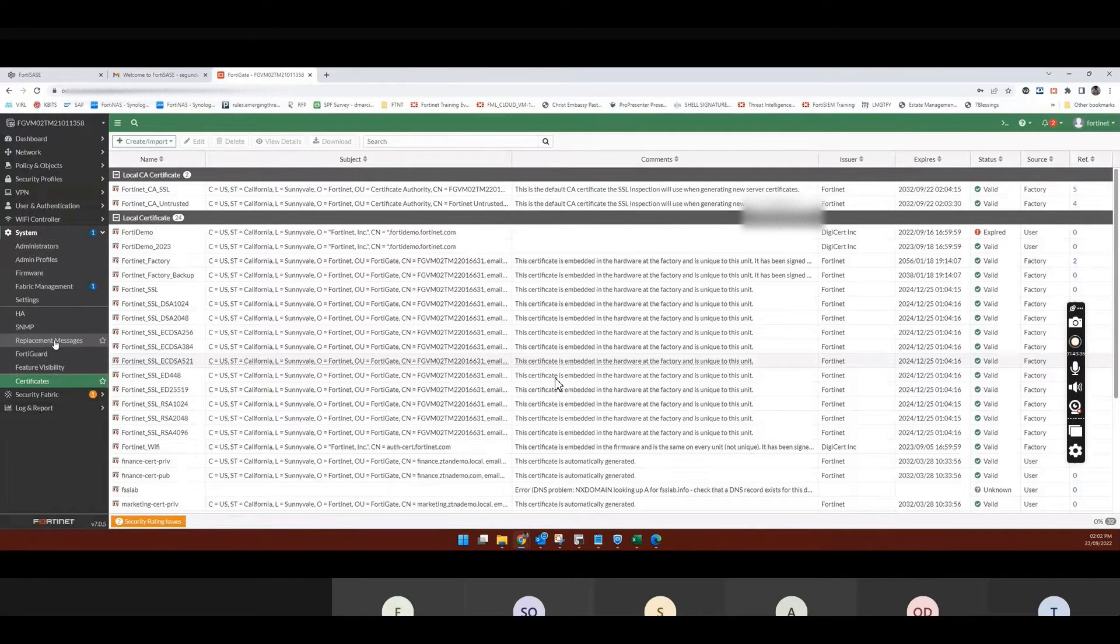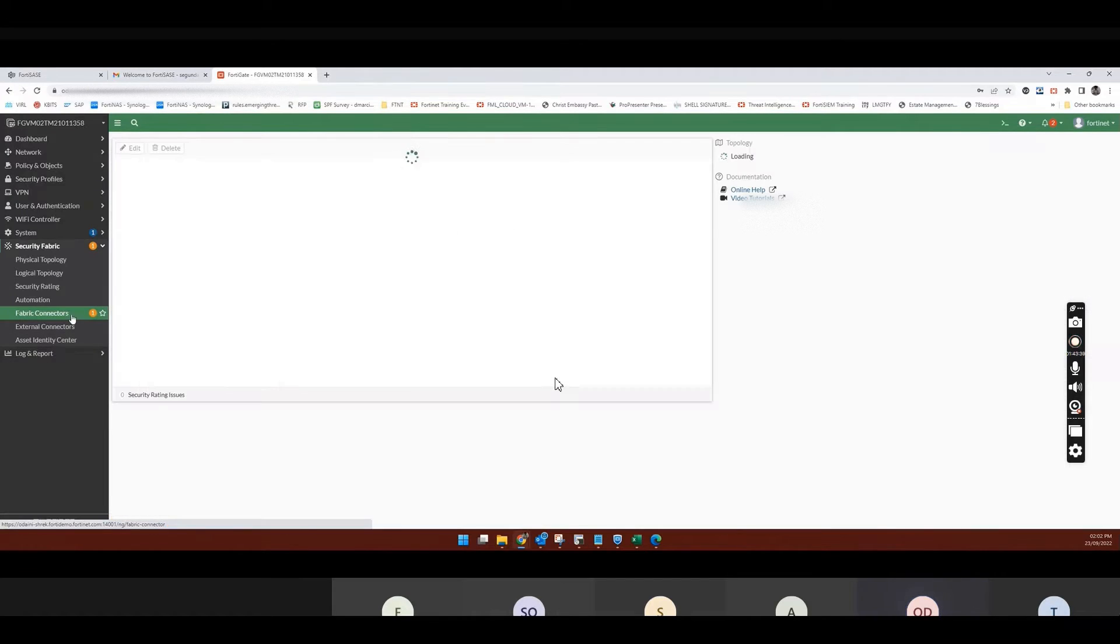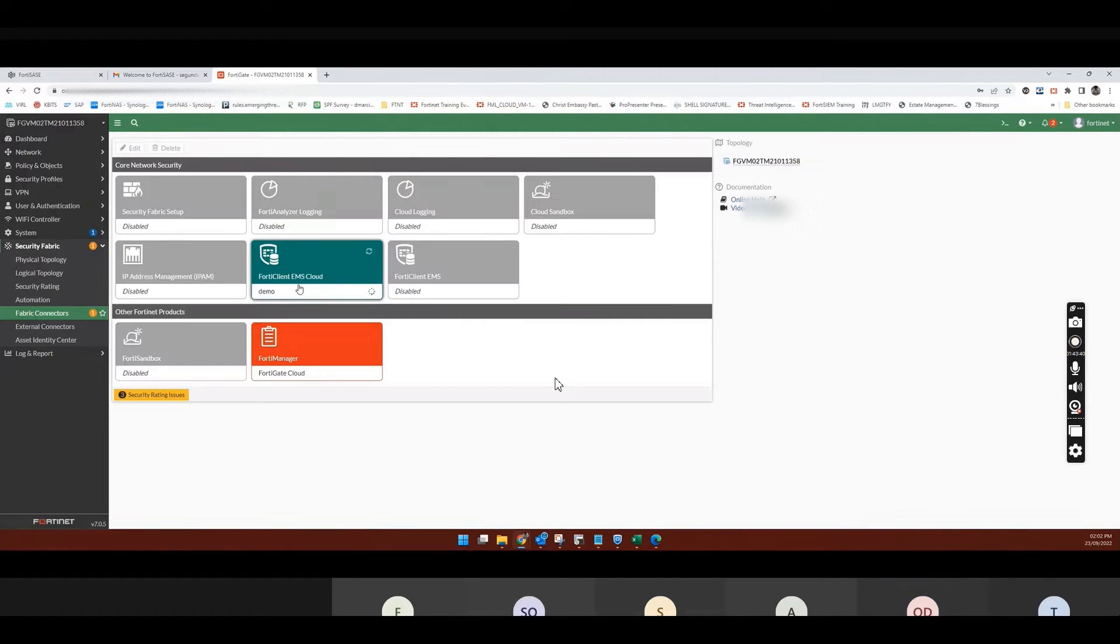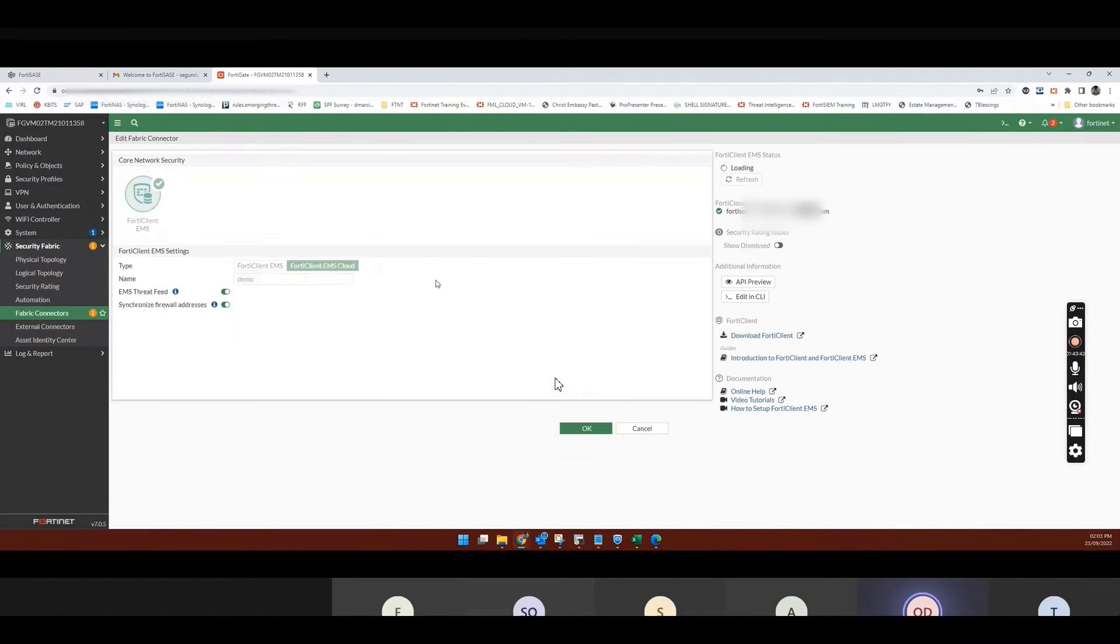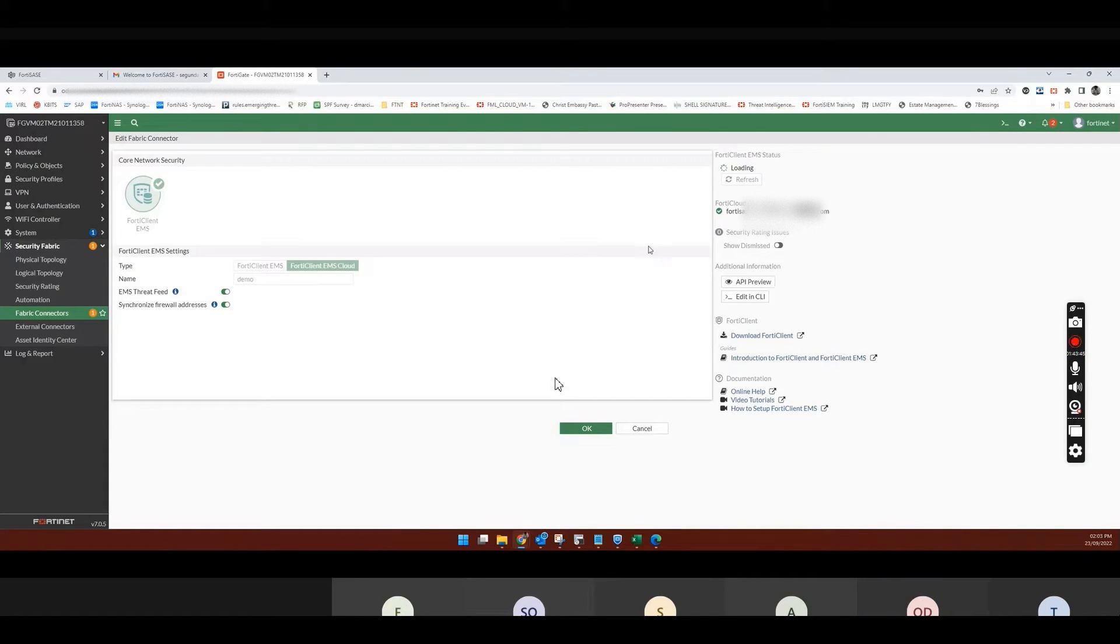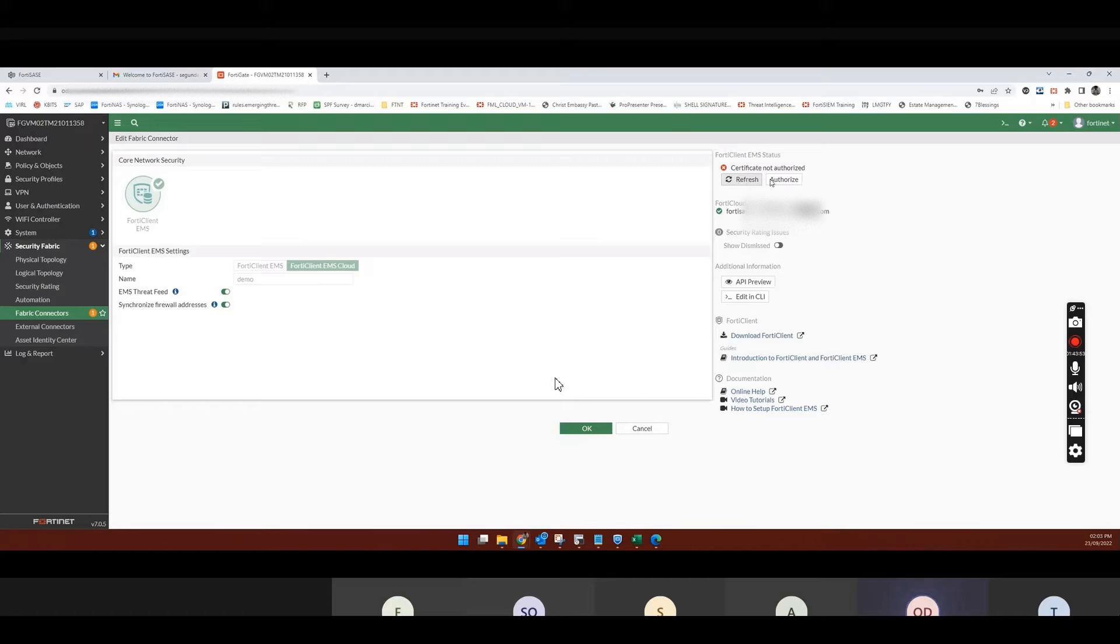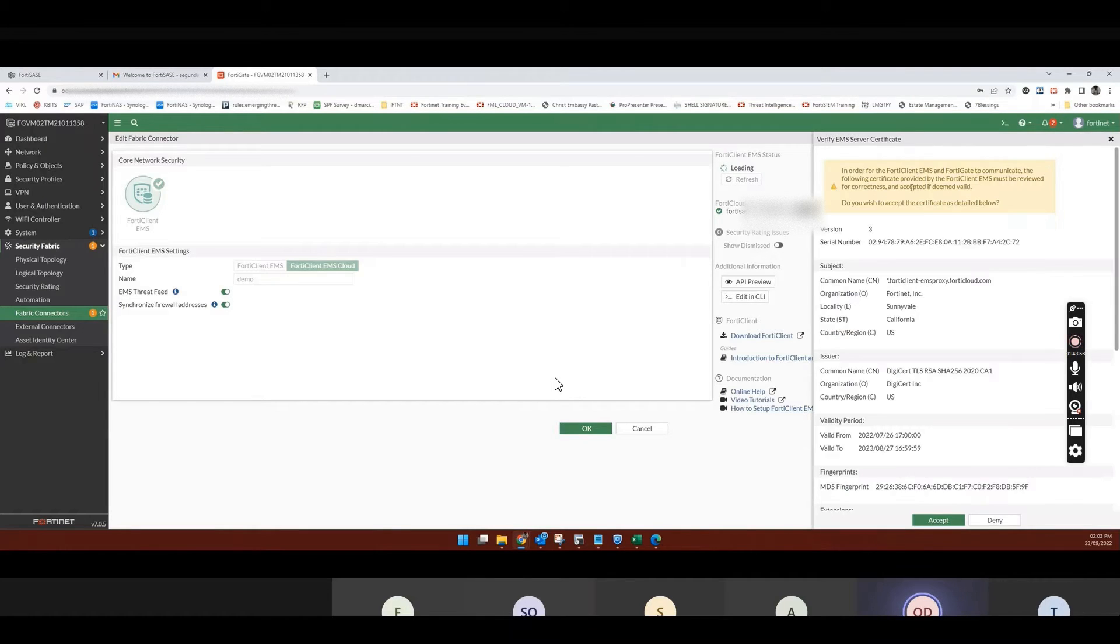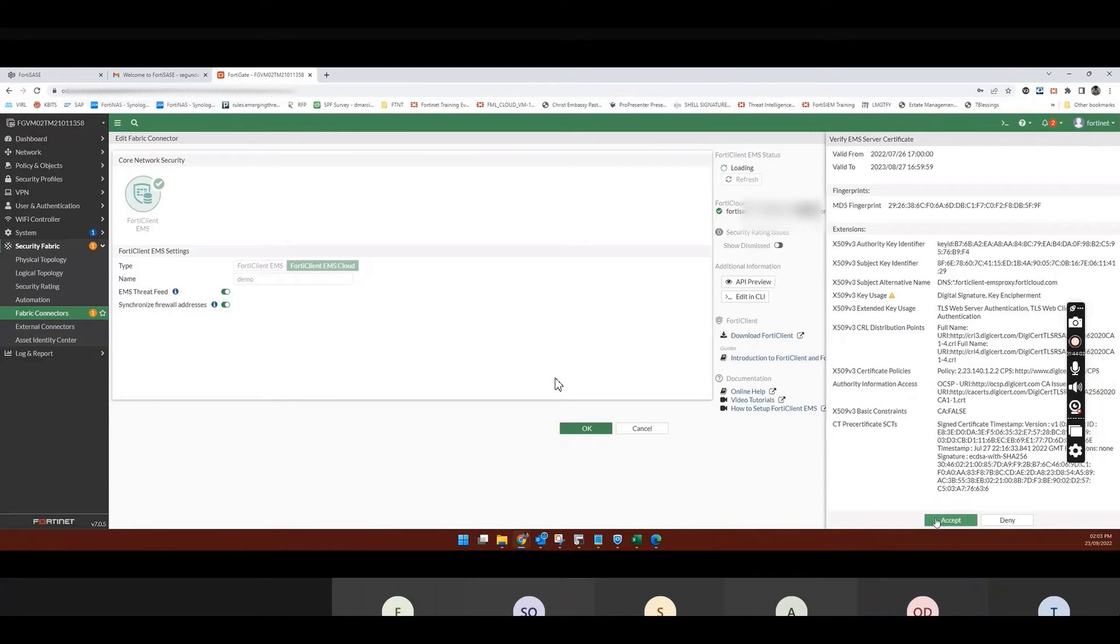Public. Security public. Public connectors. To my EMS. So. And I now say refresh. Or authorize. So you see the certificates.